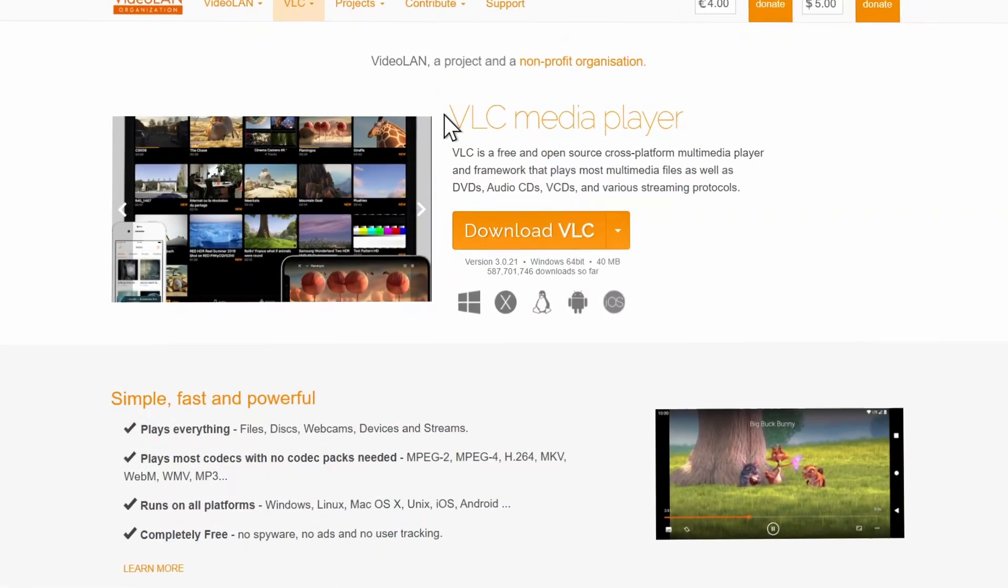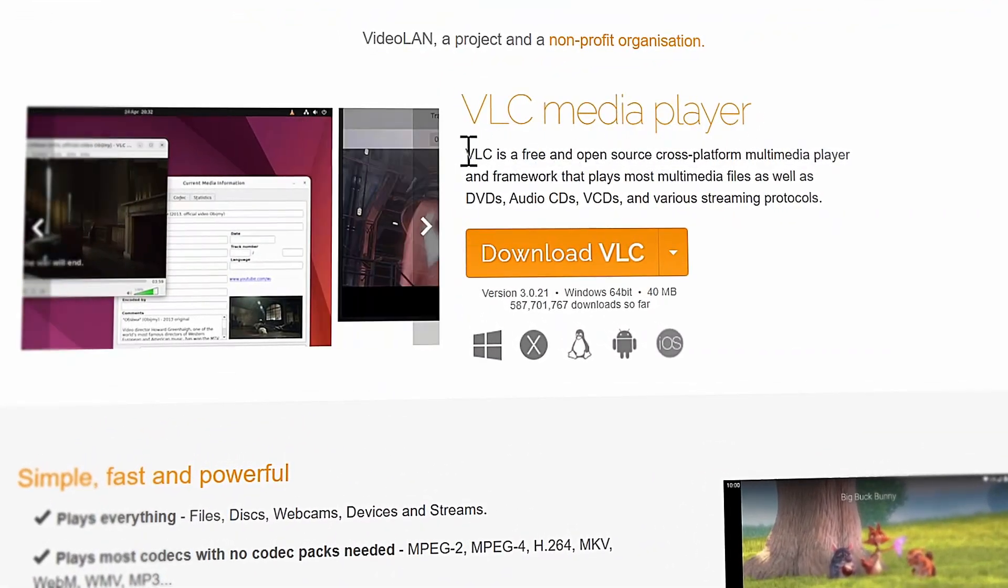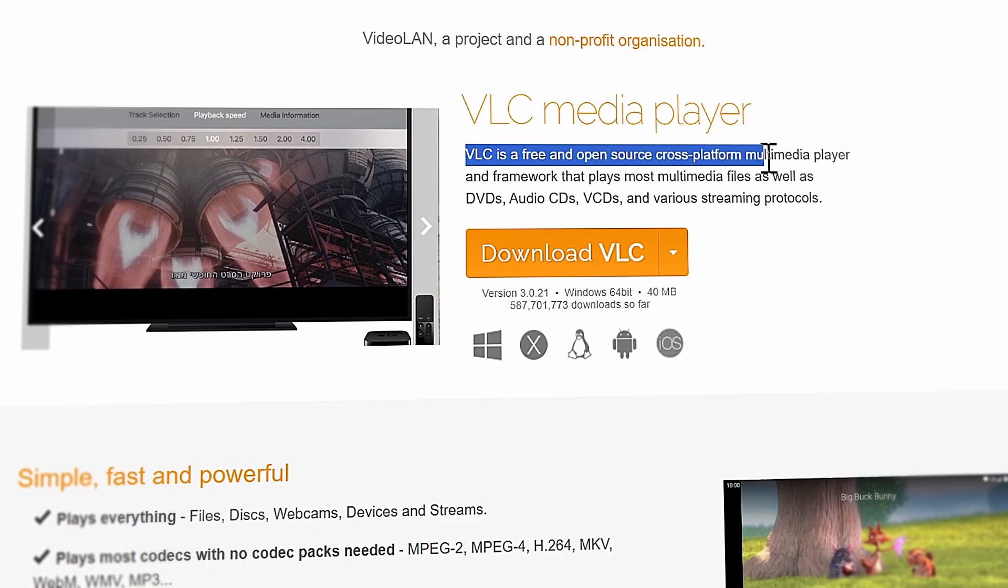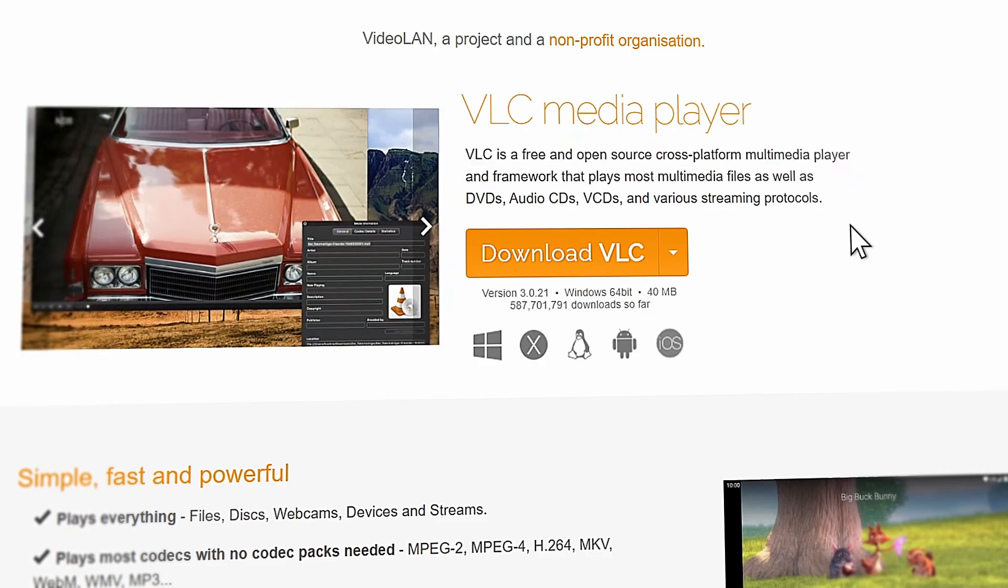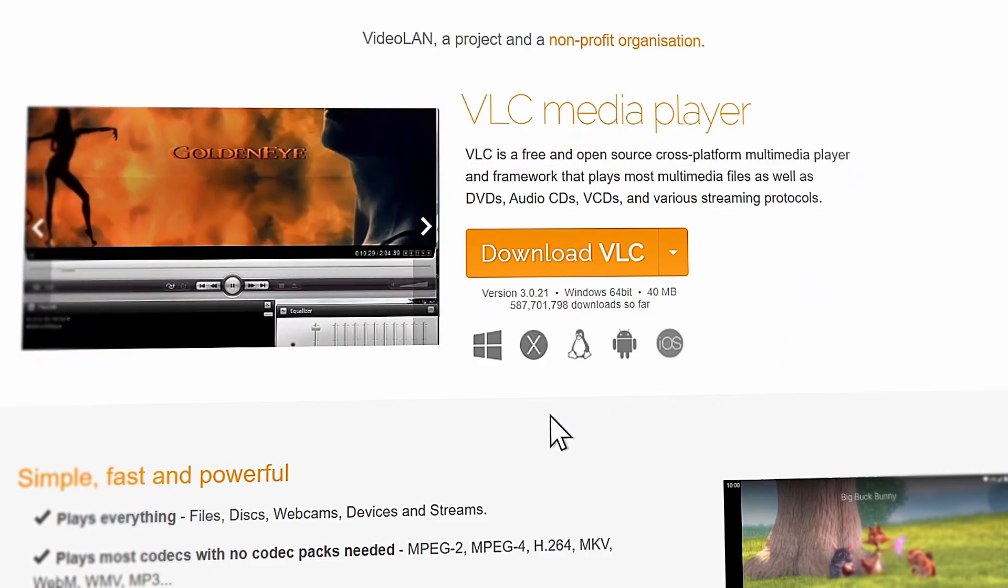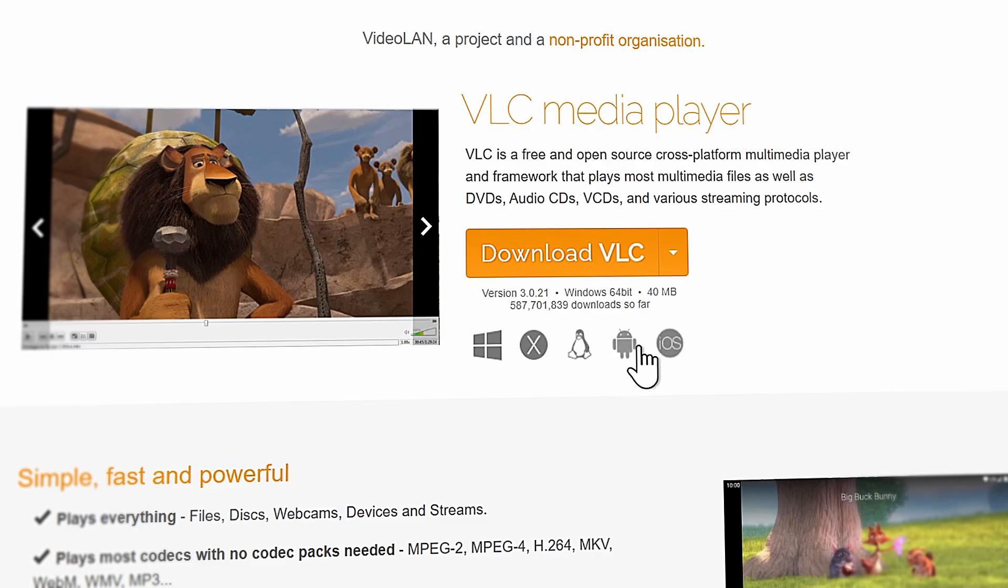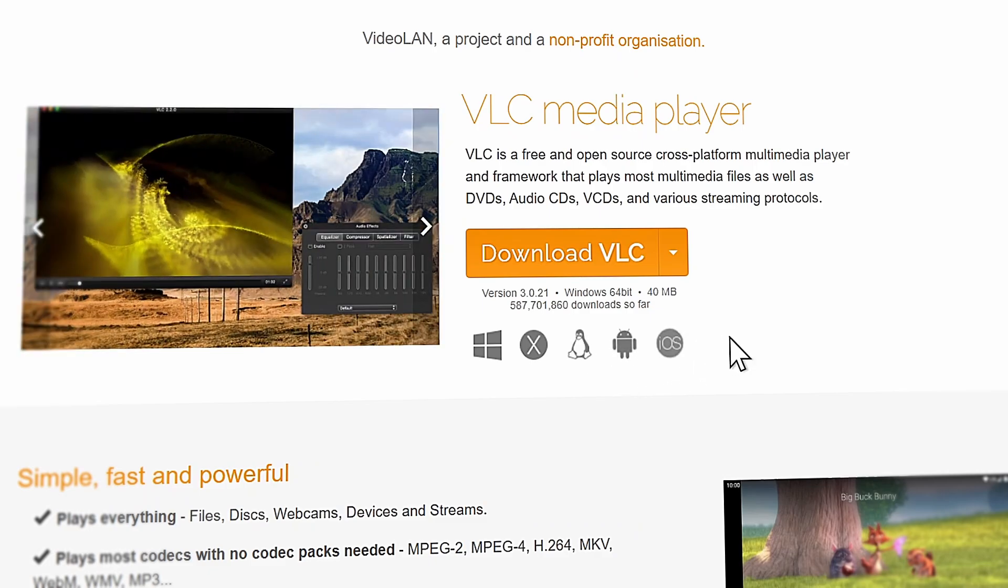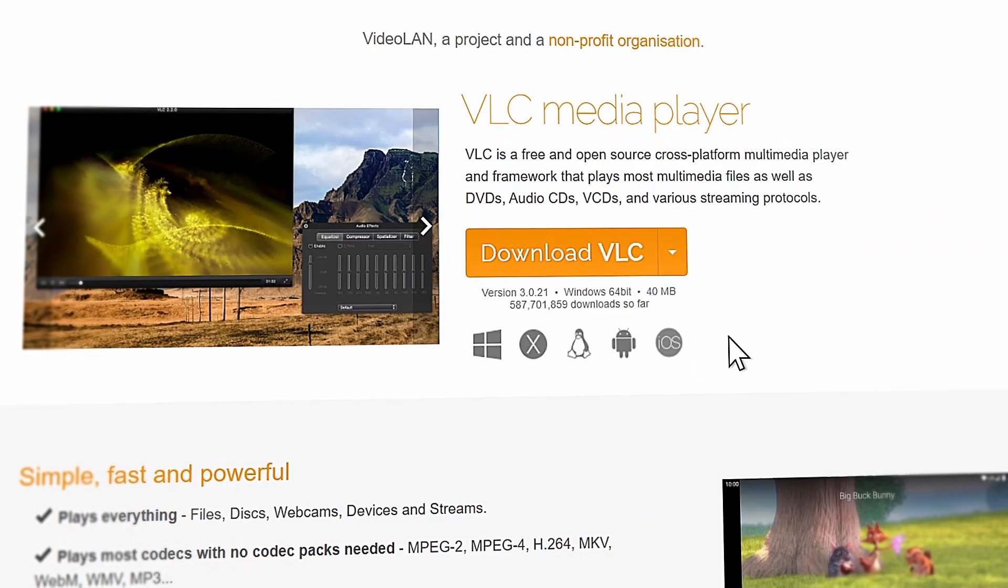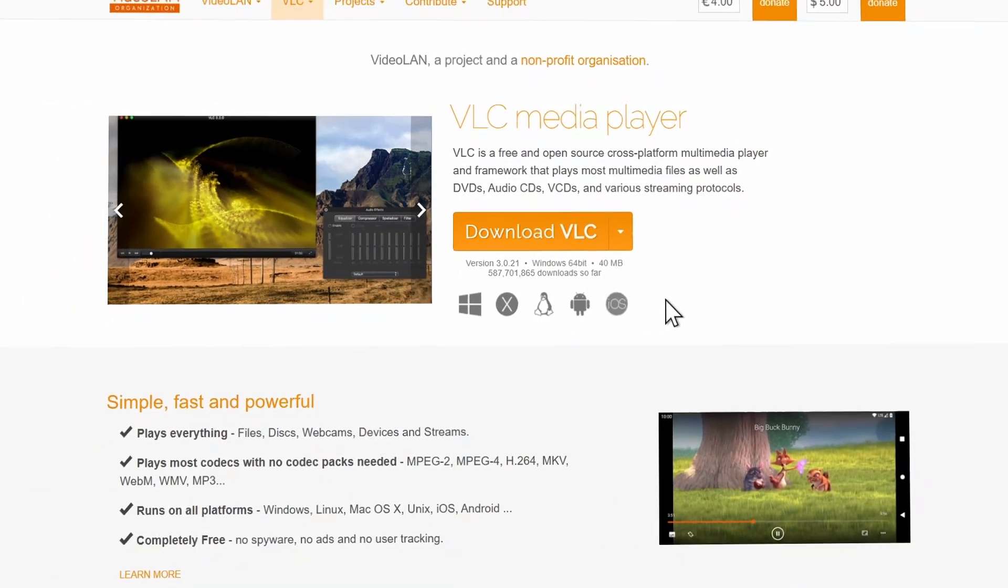Wrapping up this video with software number 32, VLC Media Player, the free and open source powerhouse that plays everything on Windows, Mac, Linux, Android, and iOS without needing any extra codecs. That's it for this video. Thanks for watching and have a nice day.